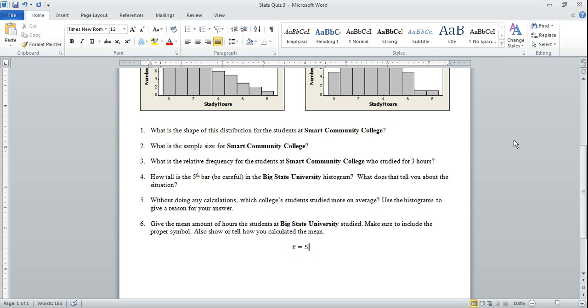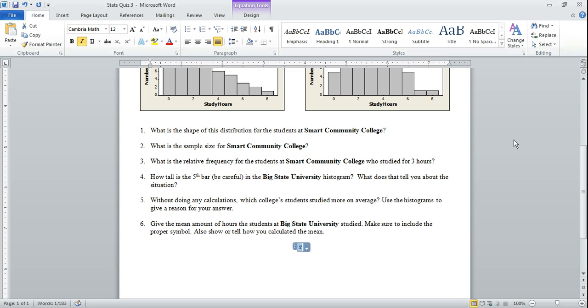But suppose that you don't have Word. Suppose you're working in some other program. You can certainly open up these documents in Google Docs or some other choices. So let's make the equation go away and let's see how else we can do this. Let's go back to Blackboard.